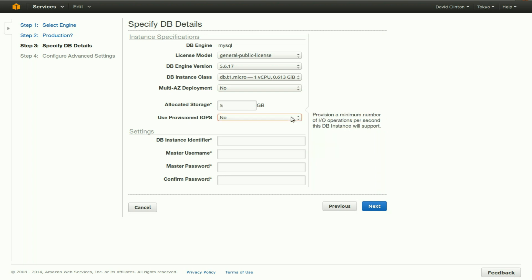Should you use provisioned IOPS? IOPS, by the way, stands for in-out operations per second. How many people are going to be using your database? How much data are they going to be accessing and adding? And how many operations are likely to take place over a given period of time? This will determine whether you want to set a minimum number of IO operations per second that your database will support. We're just going to select no for now.